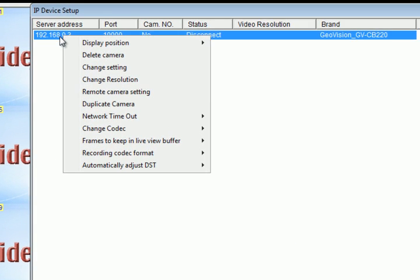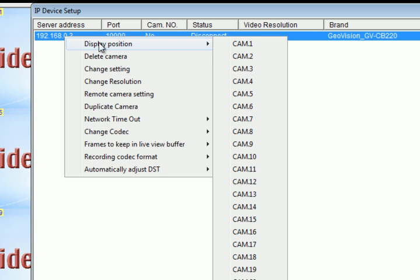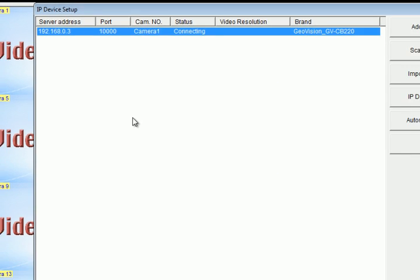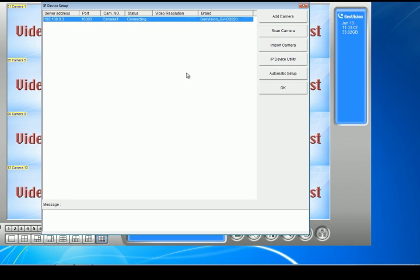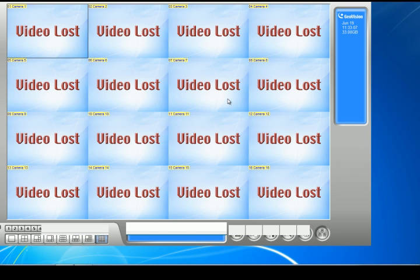What I'm going to do is I'm going to right click and I'm going to have it display on whatever camera number I want. On the GeoVision software, you can have up to 32 channels. So I'm just going to click channel one. And once it says connected, I'm just going to click OK and my camera should appear.